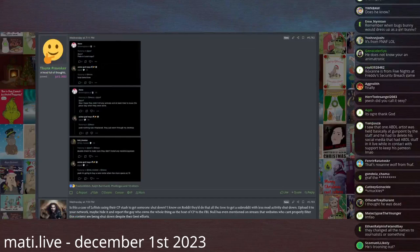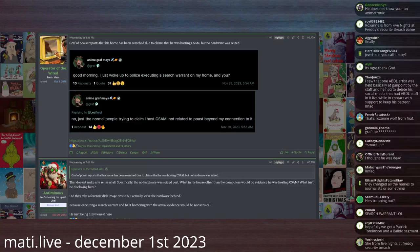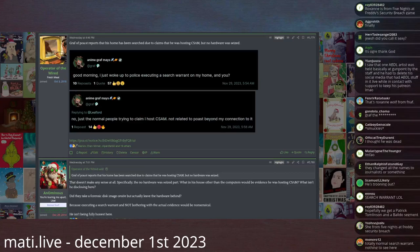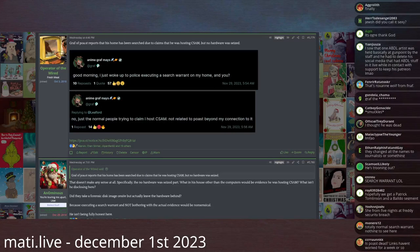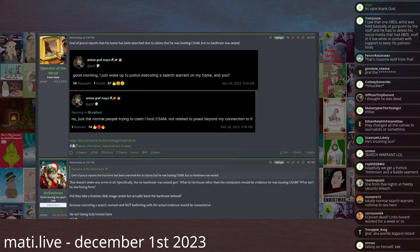Which is a nonsense statement. Normal people trying to claim that I host CSAM not related to Post beyond my connection to it? Where else are they saying that you host child pornography if it's not on Post? That's a bizarre statement.